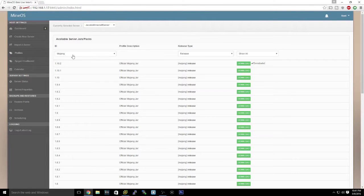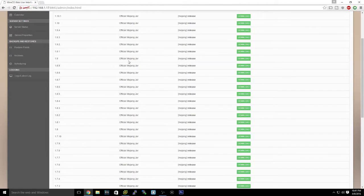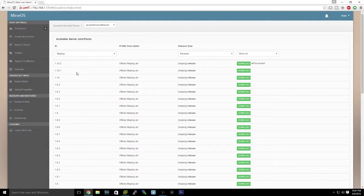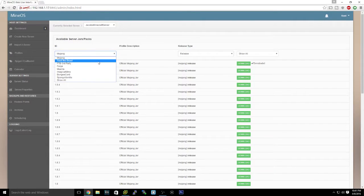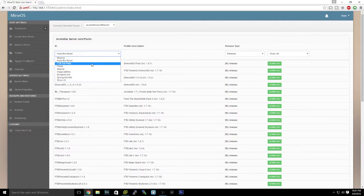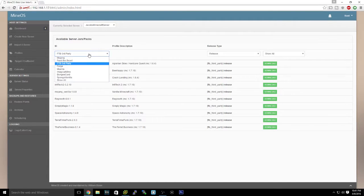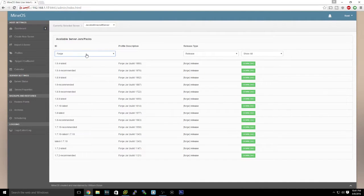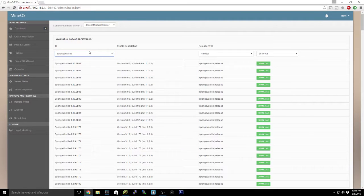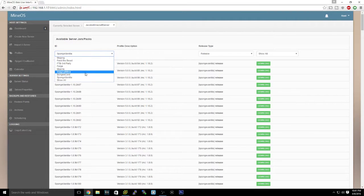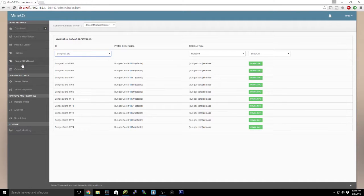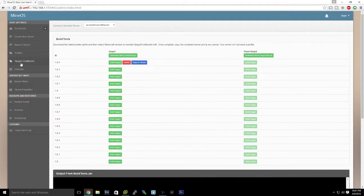Profiles - here's all your jars for running a Minecraft server. Latest is 1.10.2, but you can also do Feed the Beast, FTP, Forge, Sponge, Vanilla, Bungee, all these other types of Minecraft clients.